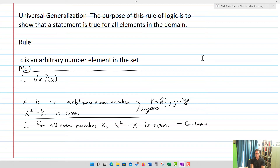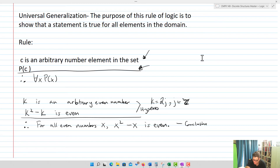This takes a little bit of thought, but you'll start to see that universal generalization becomes the foundation of proof — especially inside a definition proof chapter. From a logical perspective, we start with an arbitrary element in the set, knowing that for any arbitrary element P of C is going to be true, and therefore for all X, P of X is true. We utilize that as a logical rule of inference.